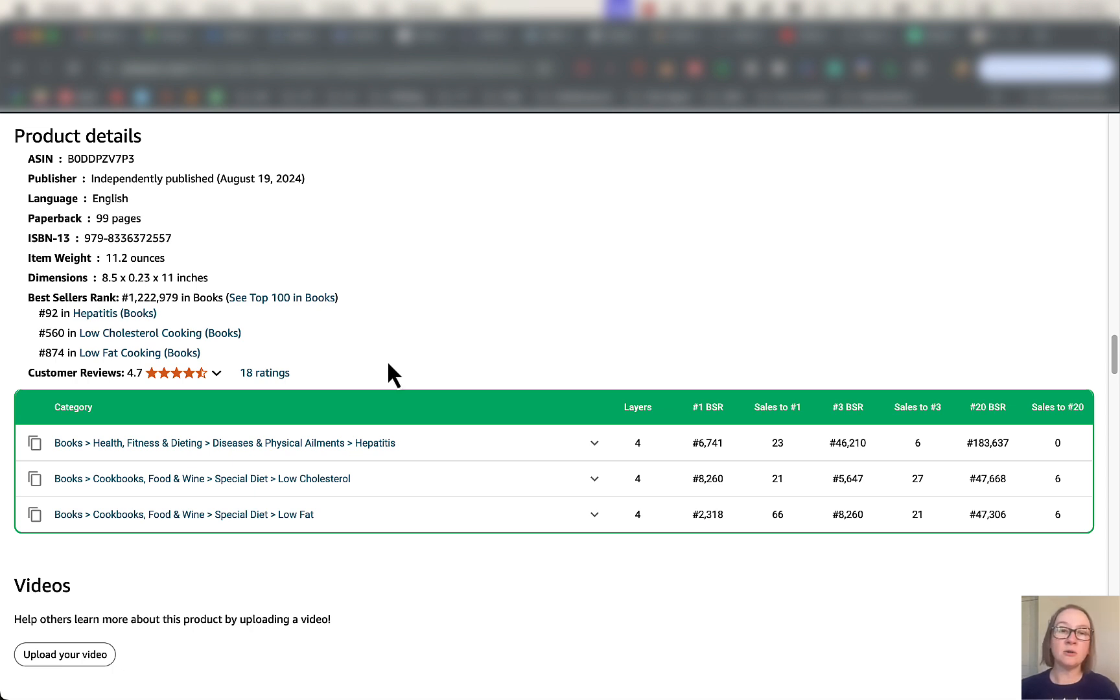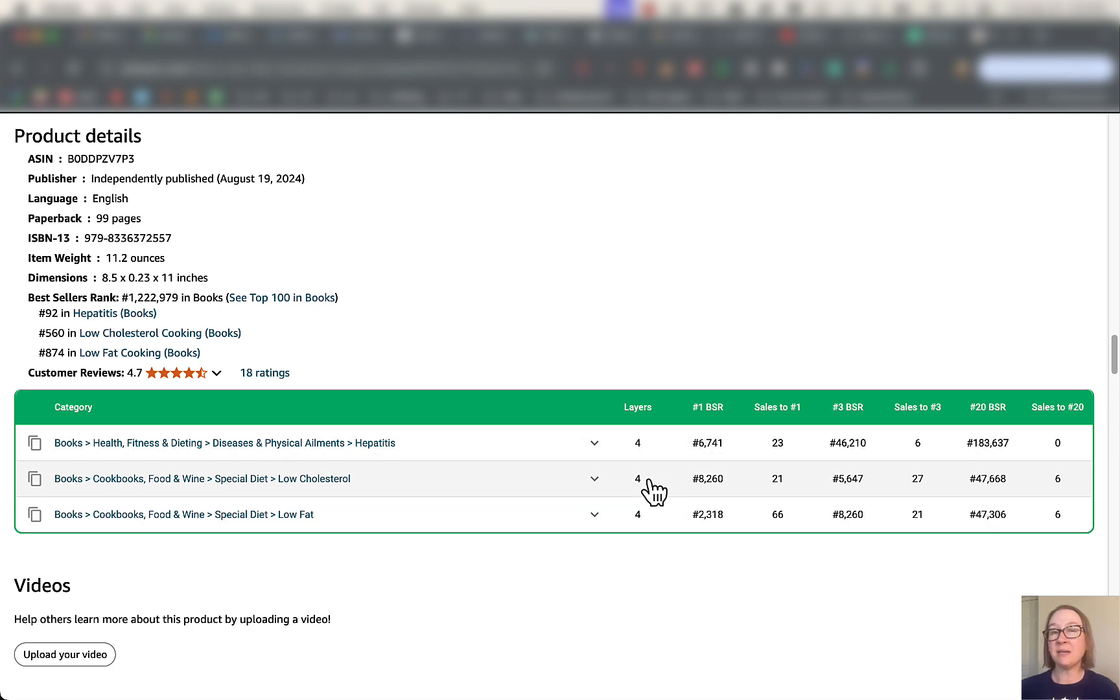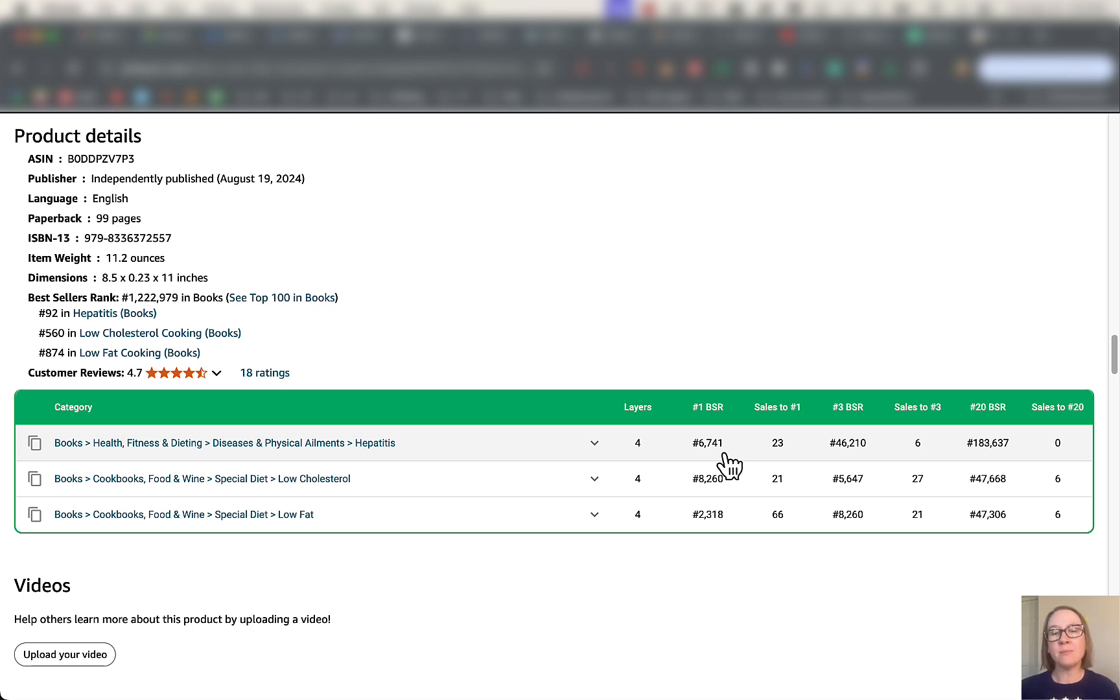This little table you see underneath this product detail section here is also something that is part of this extension that you get with BookBeam. It lets you know the categories that it's in, how many layers deep it is in that top-level category, what the BSR is of the number one book in that category. This is really valuable if you're trying to pick a niche.